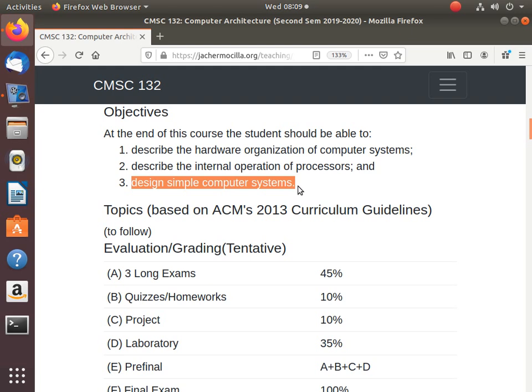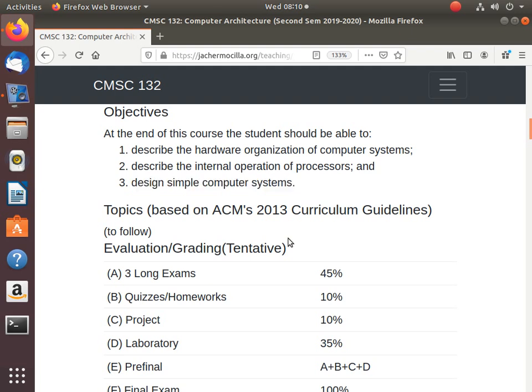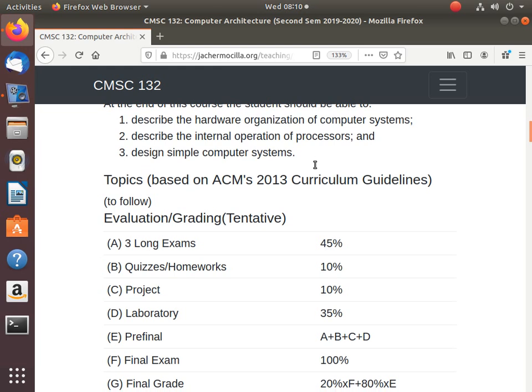And finally, you have to be able to design a simple computer system. This will be part of the project. The project will force you to design your own simple computer system with its own instruction set. And it should be implemented using what you call a hardware description language. You're learning a lot of languages in computer science. One of the languages will be the hardware description language. You have VHDL, a specific type of hardware description language that allows you to implement your hardware design in the form of software.